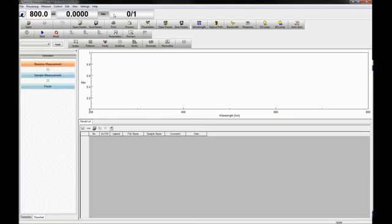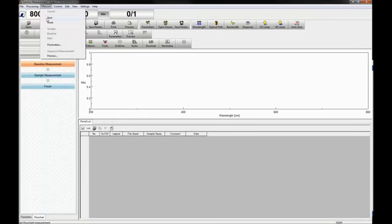If a flowchart has been selected, begin the measurement by selecting the Start icon or going to measure Start.